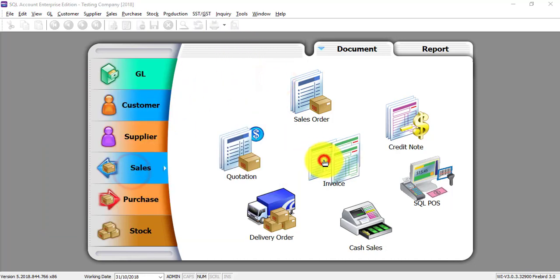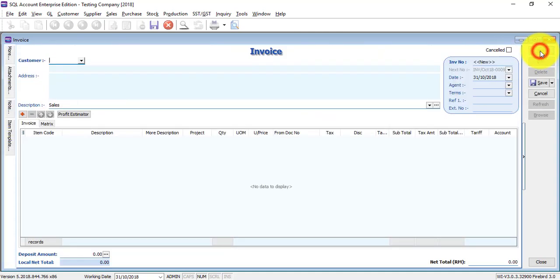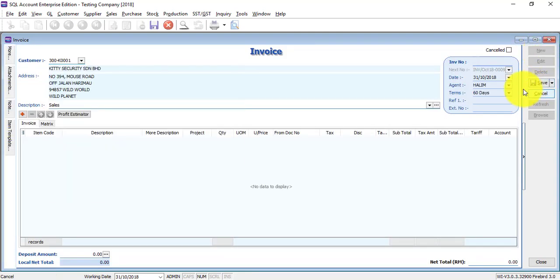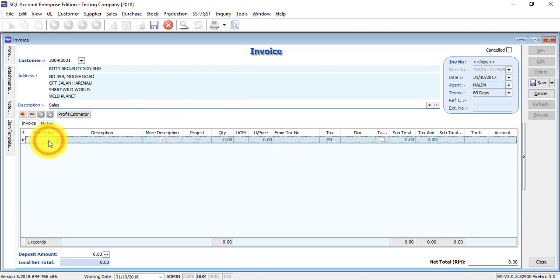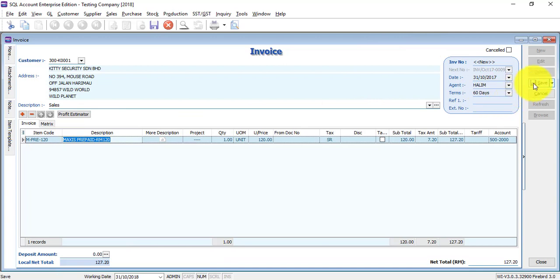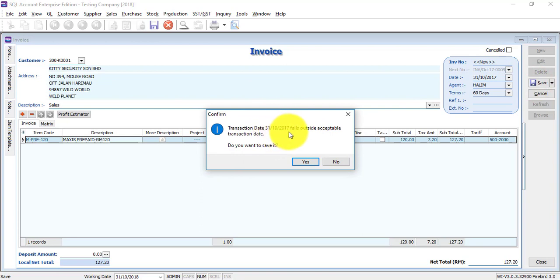Now let's go to invoice. Maybe your staff is keying in an invoice and he wrongly put the date as 2017. So what happened? When he saved, the system warned him. The transaction date falls outside acceptable transaction date. Do you want to save it?